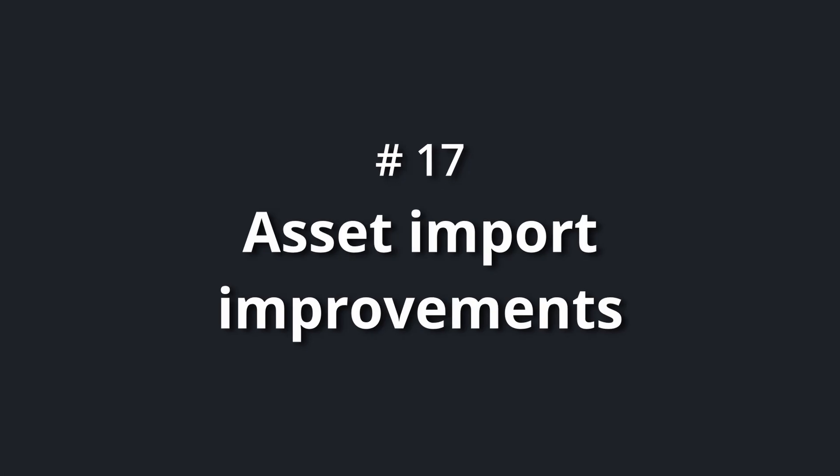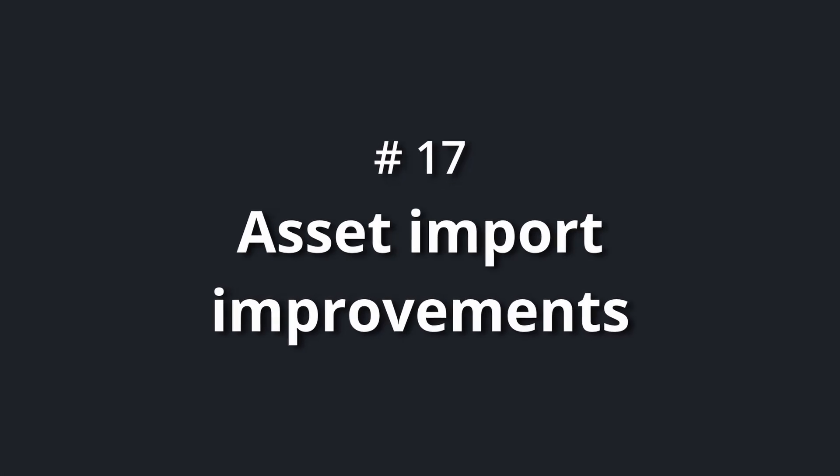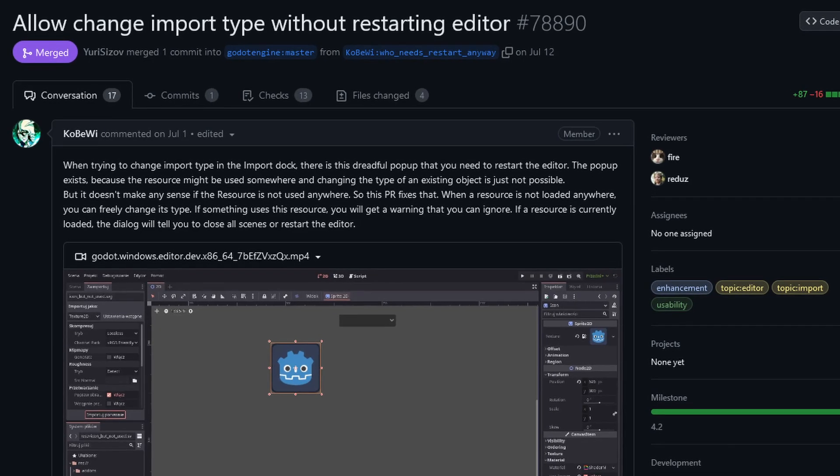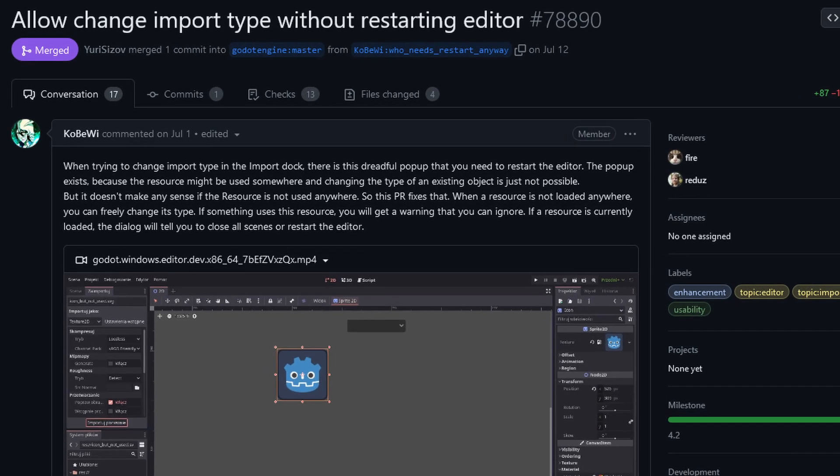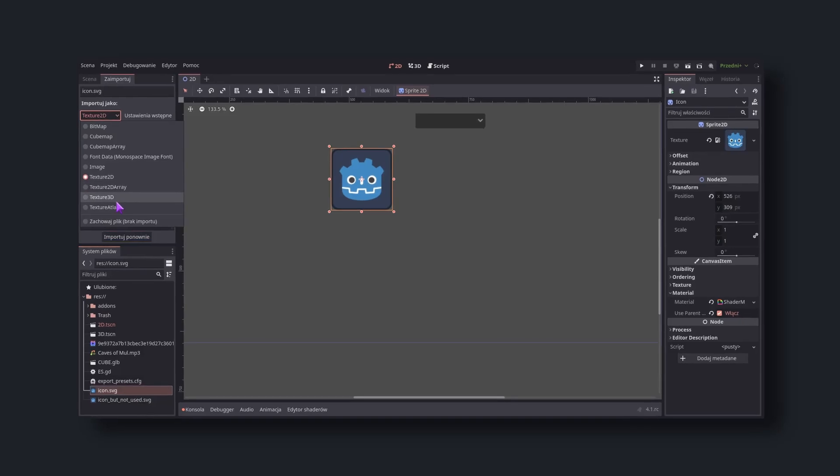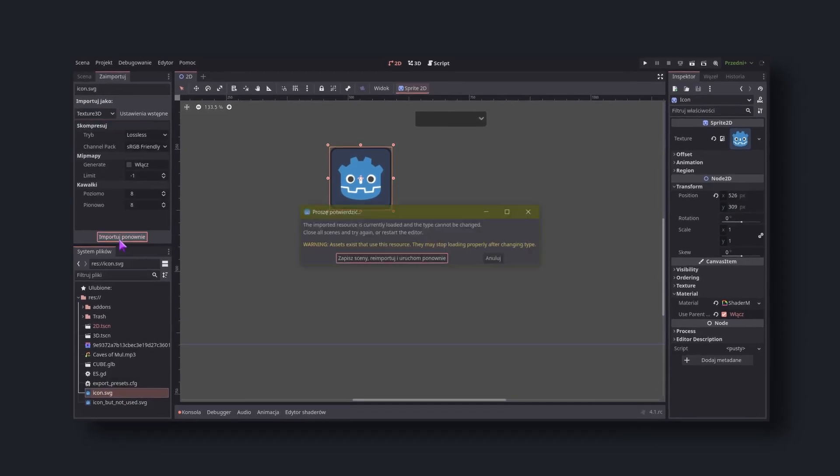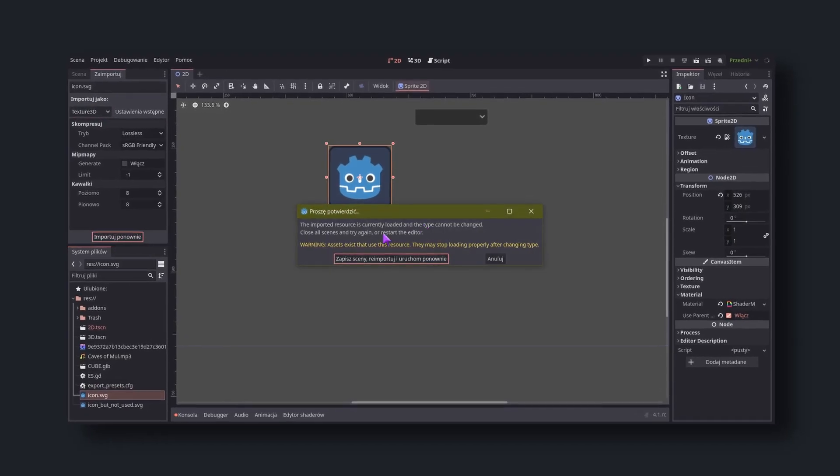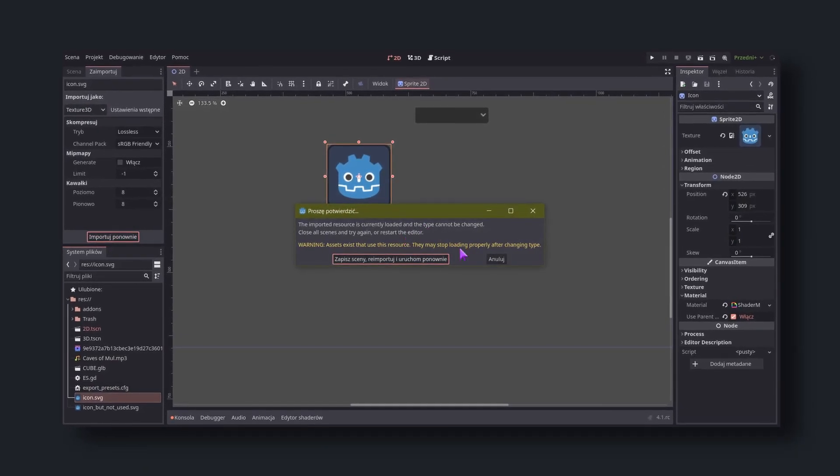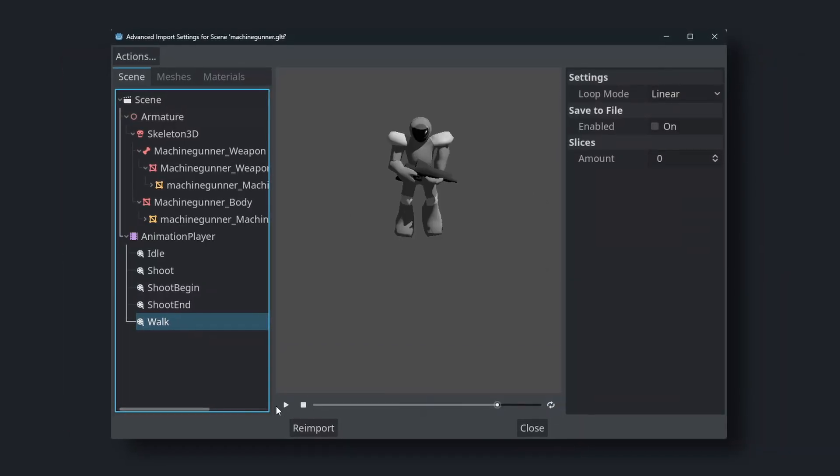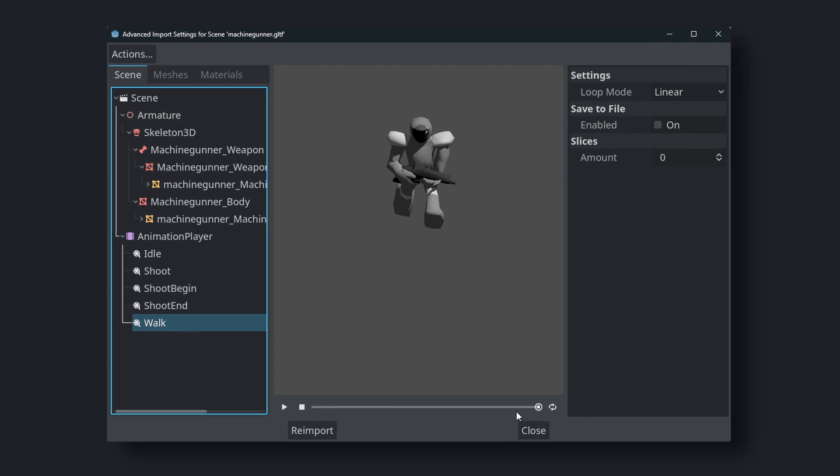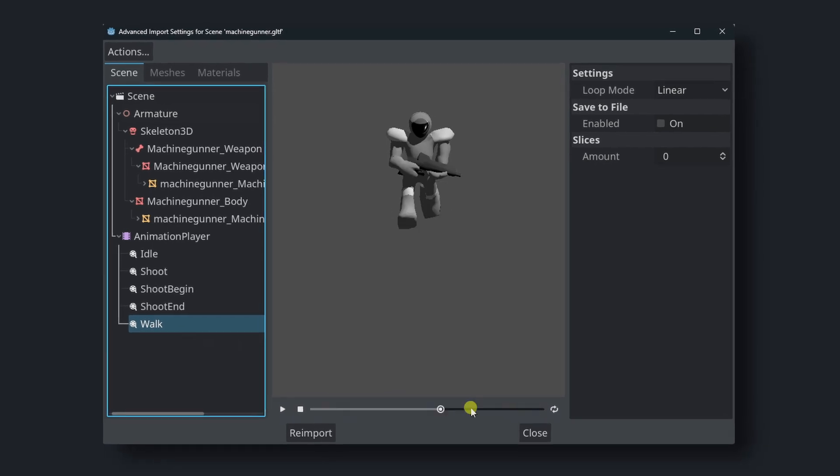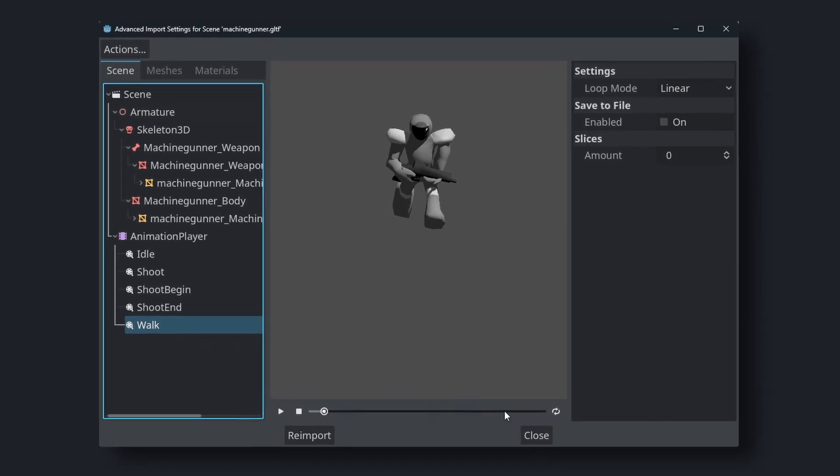Number 17: asset import improvements. You can now, thanks to Koby Y, change the import type of a file without restarting the editor. You can now also playback animations in the import settings, thanks to Kaosus.